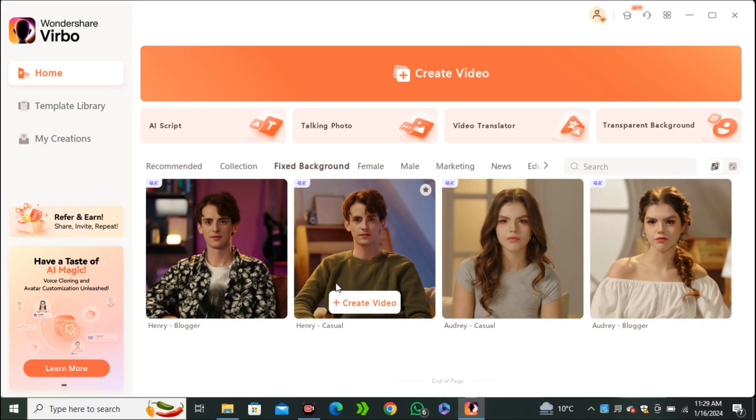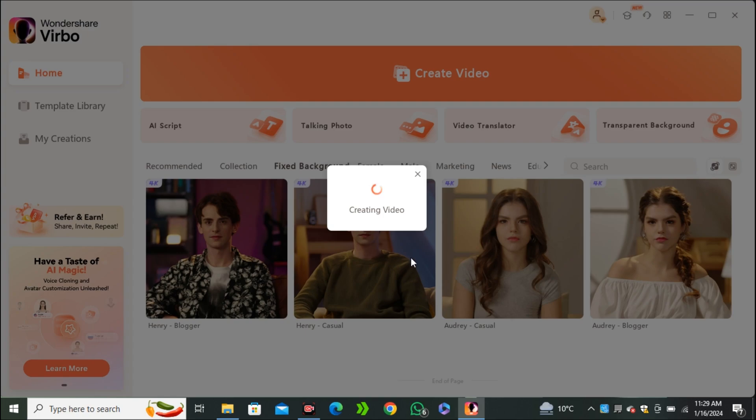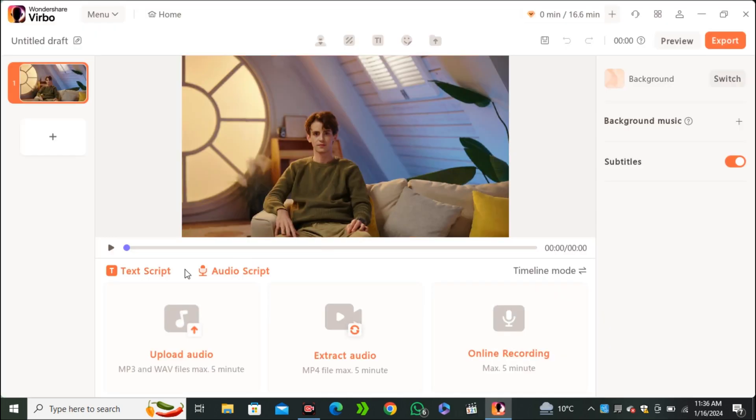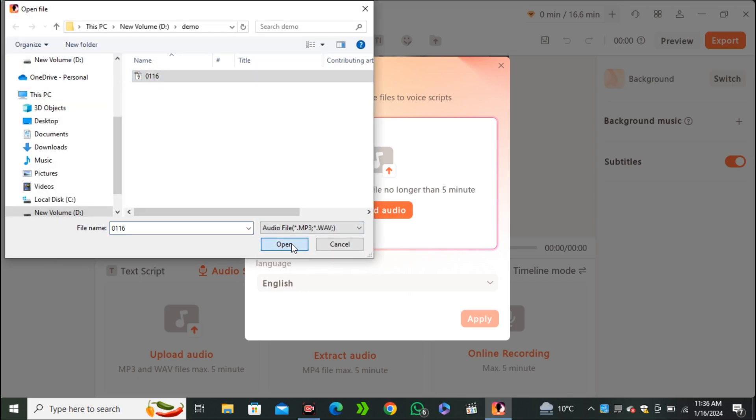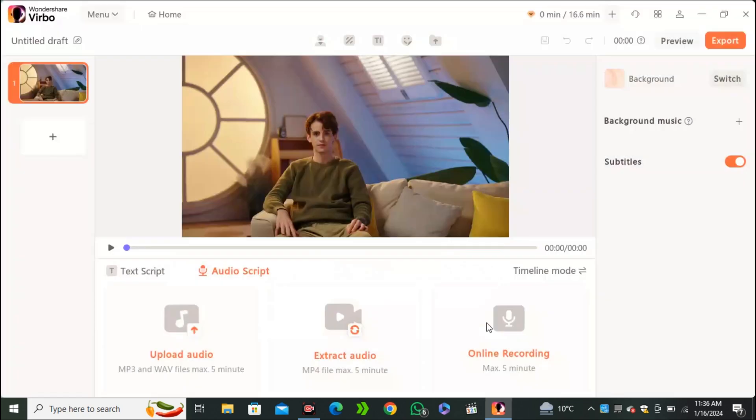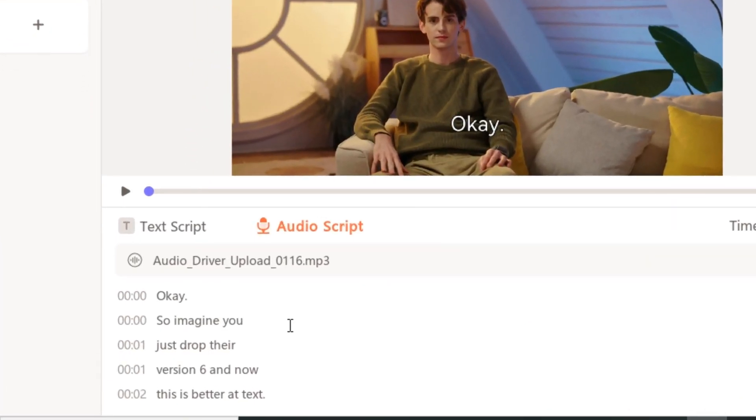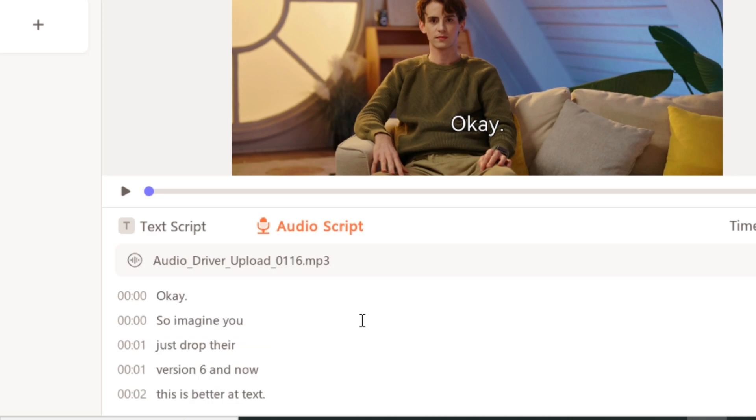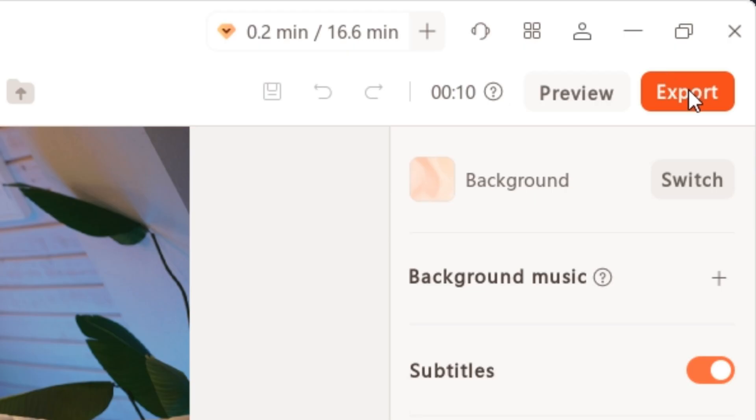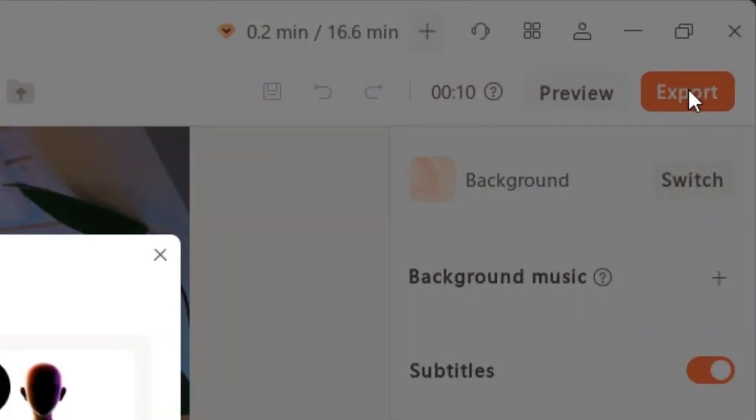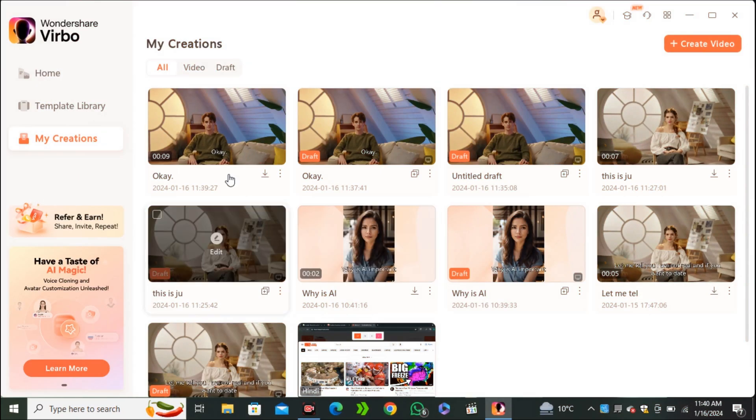Now let's try my own voice on this male character, Henry. So I'm gonna upload my own voice here and upload audio. And here's the audio. Okay, so here you guys can see it automatically fetched my audio and transcribed my audio into the text form. So I'm gonna hit export. And let's see what it comes up with.